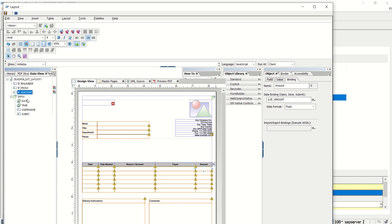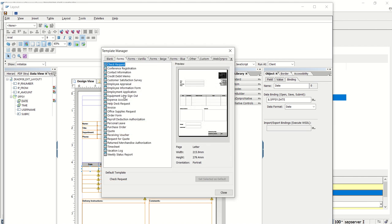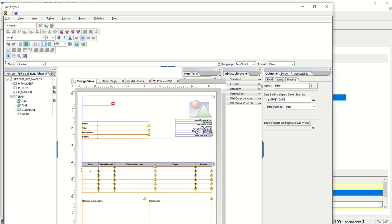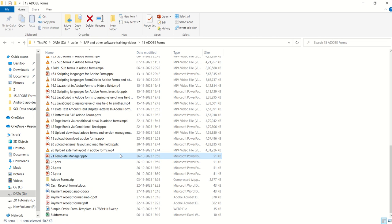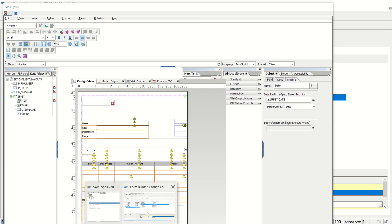Let me also add a date field here. So in the previous step I set the template as default using Tools > Template Manager and set check request as the default. Based on that we can see the default template appearing here. Now I'm just mapping the fields. Let me save this — save and close.